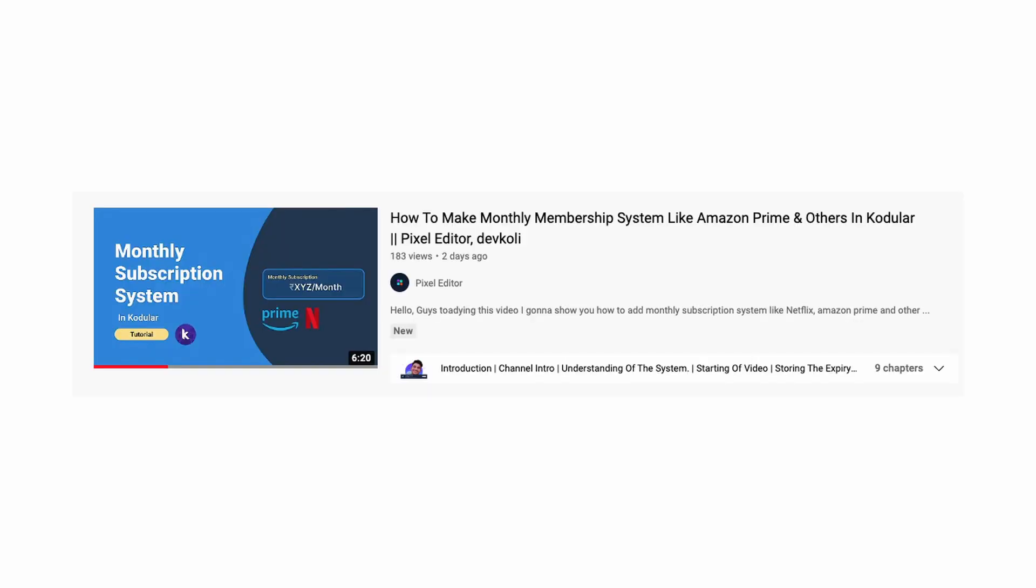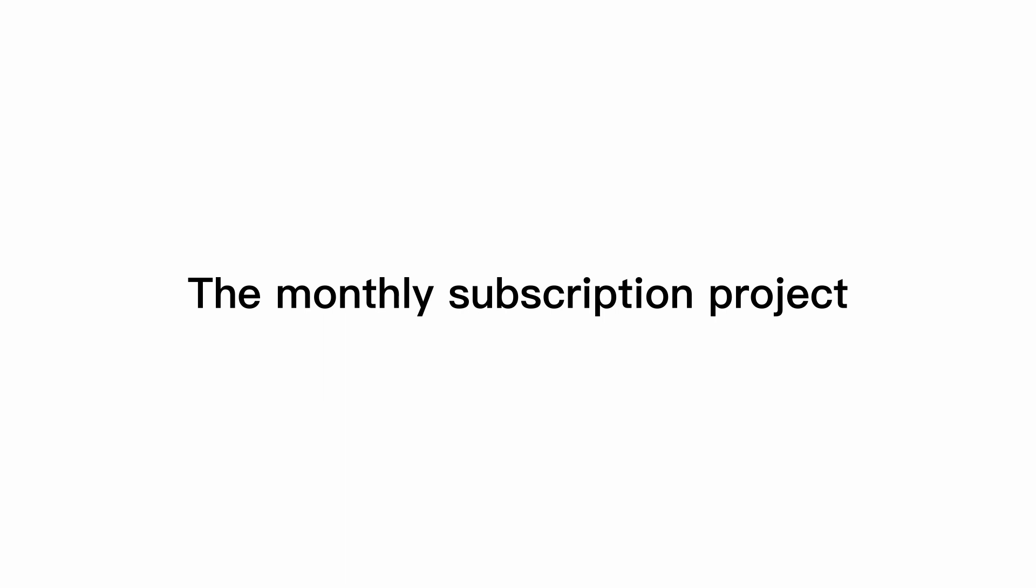Before moving to the video, please watch how to add monthly subscription system video - the link is given in the i button as well as in the pin comment. So now I am opening the monthly subscription project, so here I am.